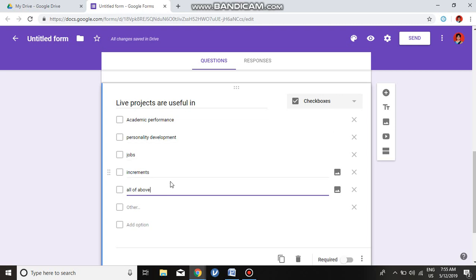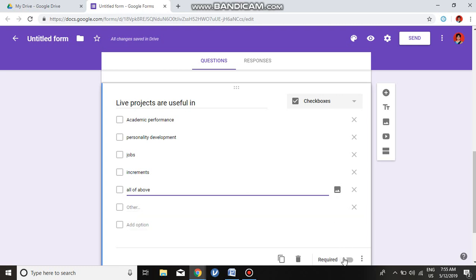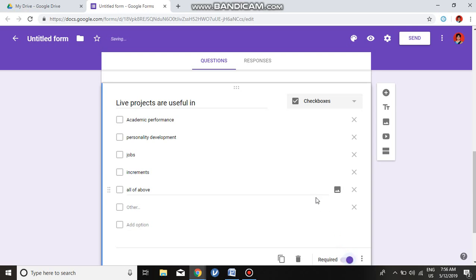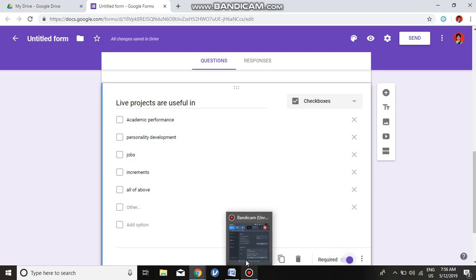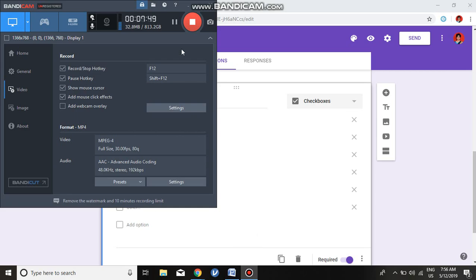This is all about preparing a questionnaire in Google Forms. We make it compulsory and I hope you like this video. Thank you and have a nice time.